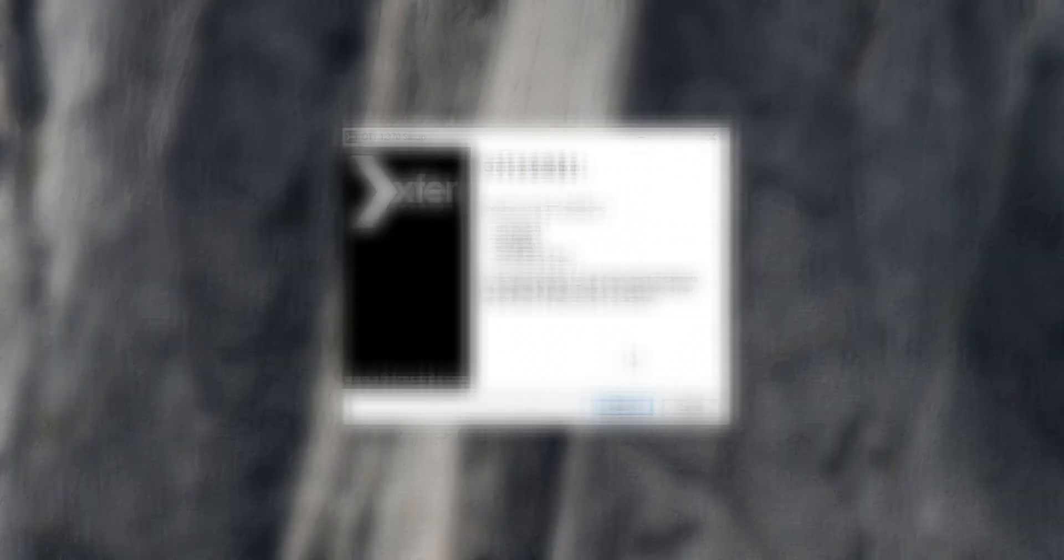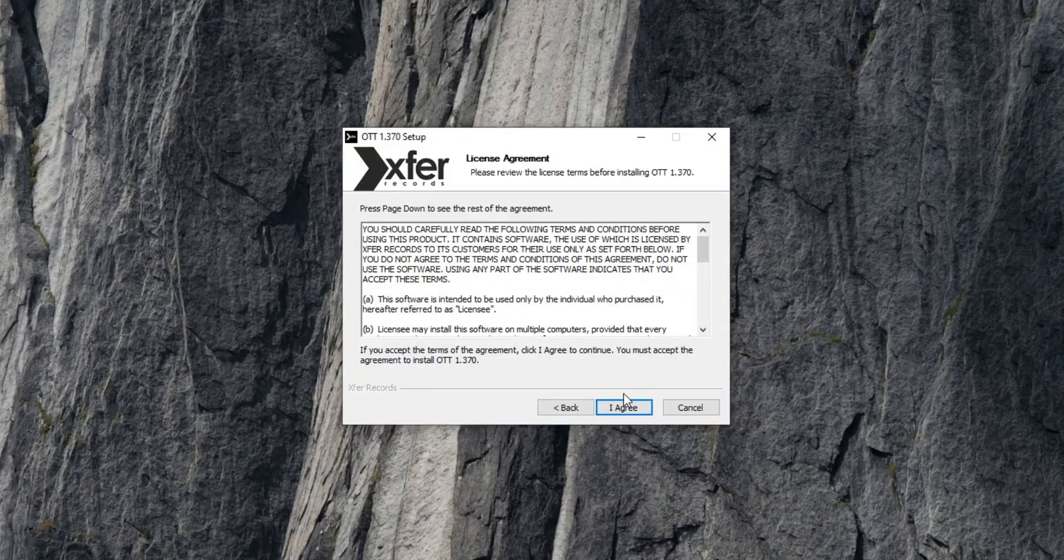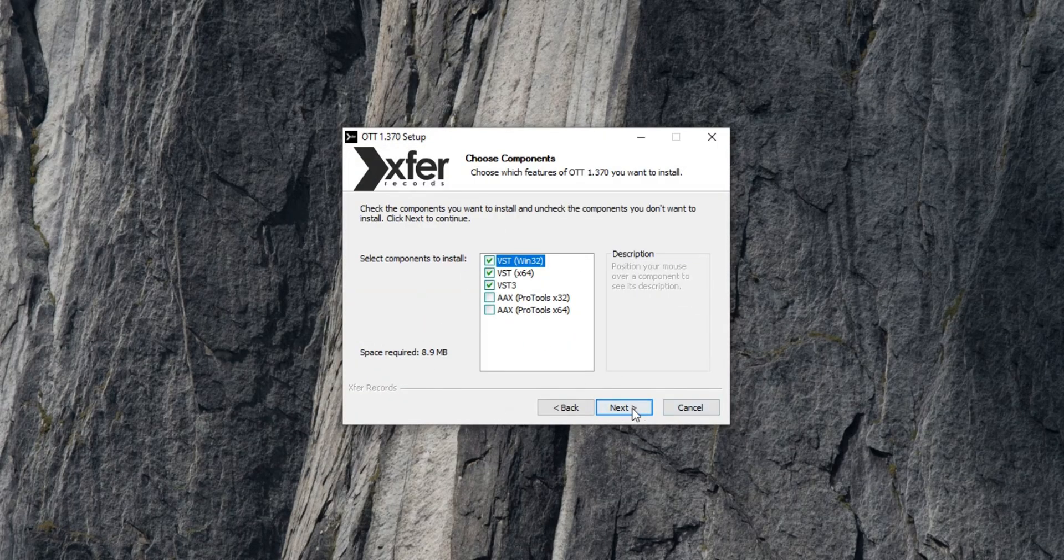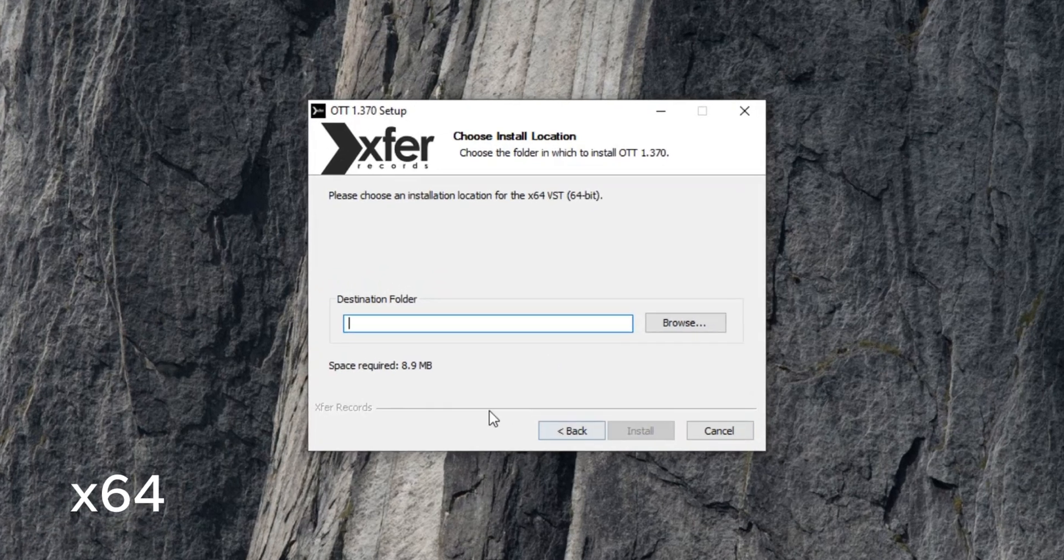So first, go ahead and open the plugin setup file that you've installed. Click next, then agree to the terms and policies until you reach the destination folder section for VST 64.